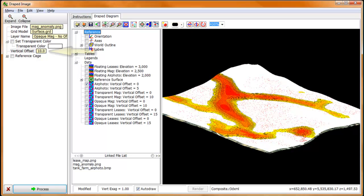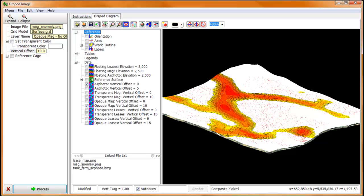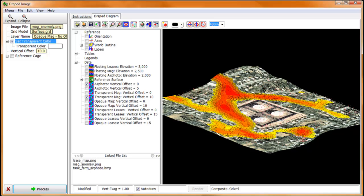If we were to vertically shift the draped Aeromag image upwards by 10 units, we now see the Aeromag with the draped air photo peeking out below.